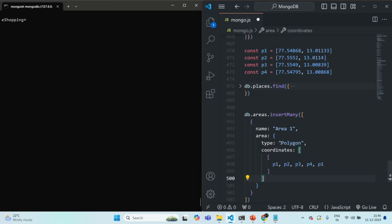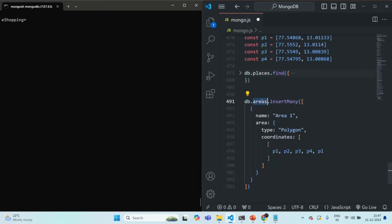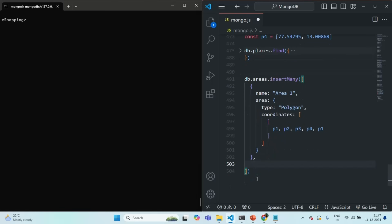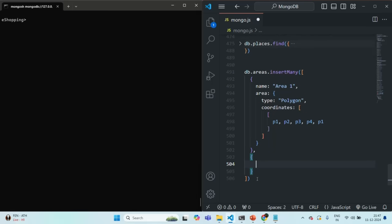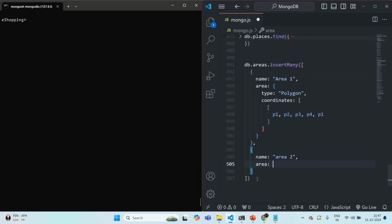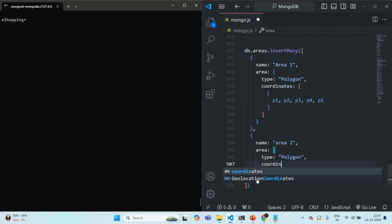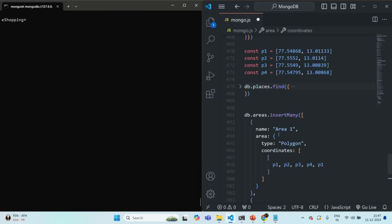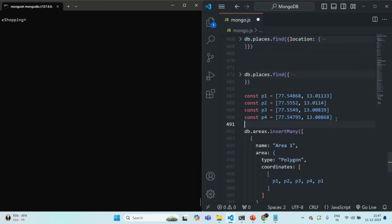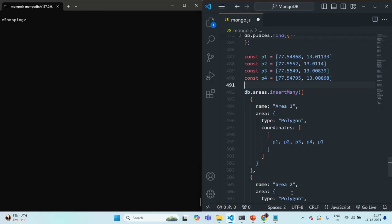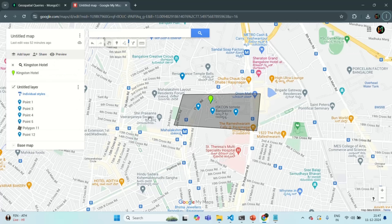Let me go ahead and add this area in the areas collection. So, this is my first document. Let me add one more document here. Here also, I'm going to have a name — let's say area2. Then I'm going to have the area field with type polygon and coordinates. Now, let me go and create one more area in the map. I'm going to add some coordinates first.